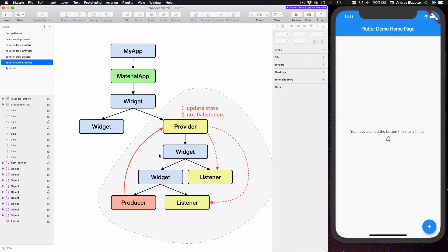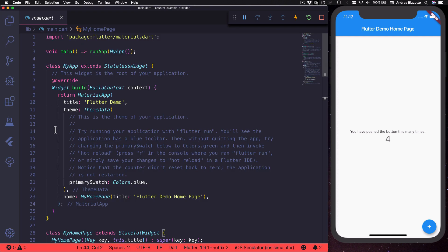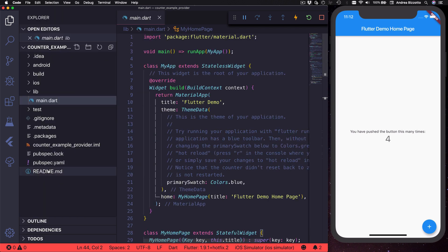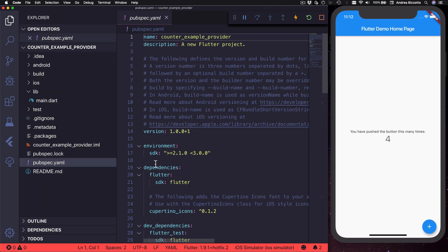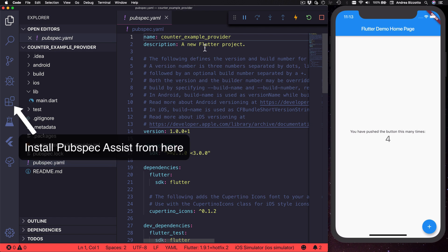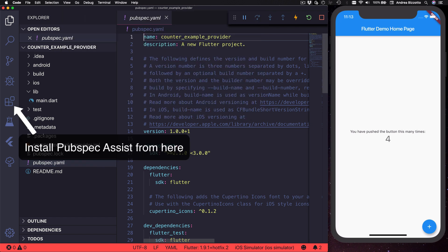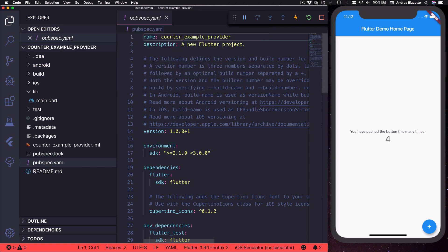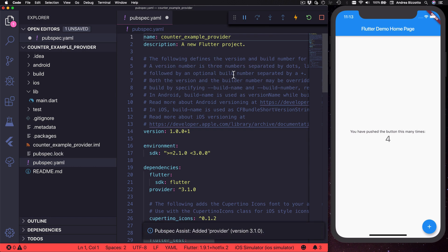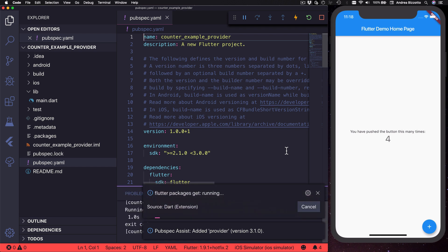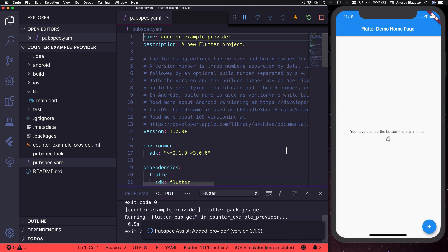Let's see how to apply all of this theory to our example. Our next goal is to refactor the counter example app to use provider, and we must not forget to install provider as a dependency in our pubspec.yaml file. Here I'm doing this with the pubspec assist extension of Visual Studio Code. Now that provider has been installed I can save the file and get the latest packages.